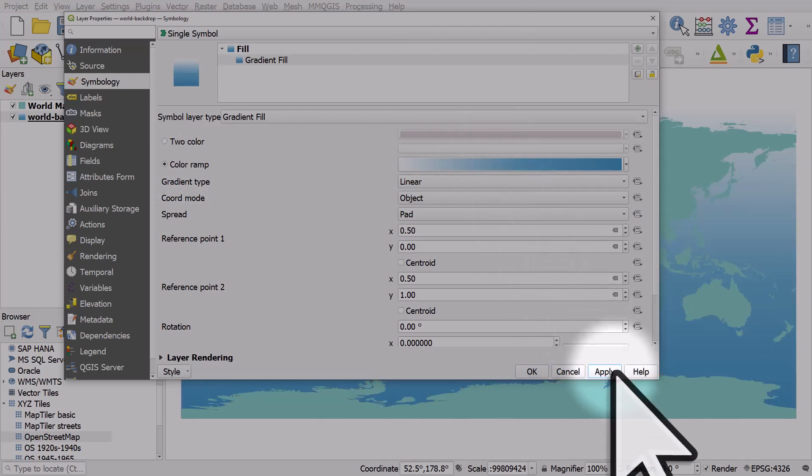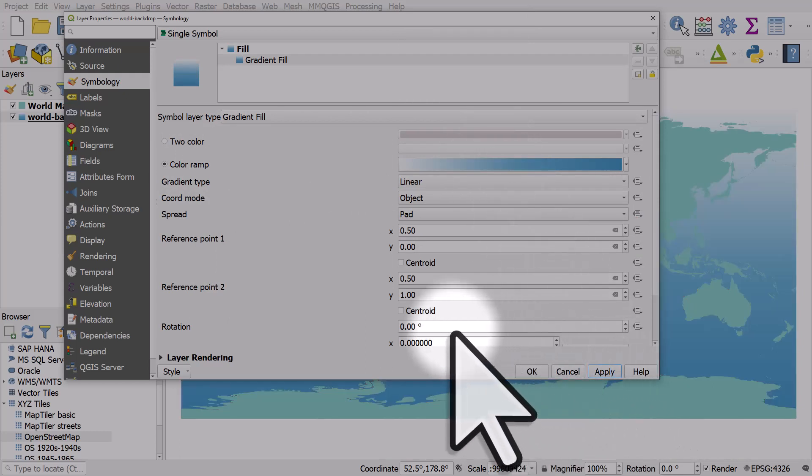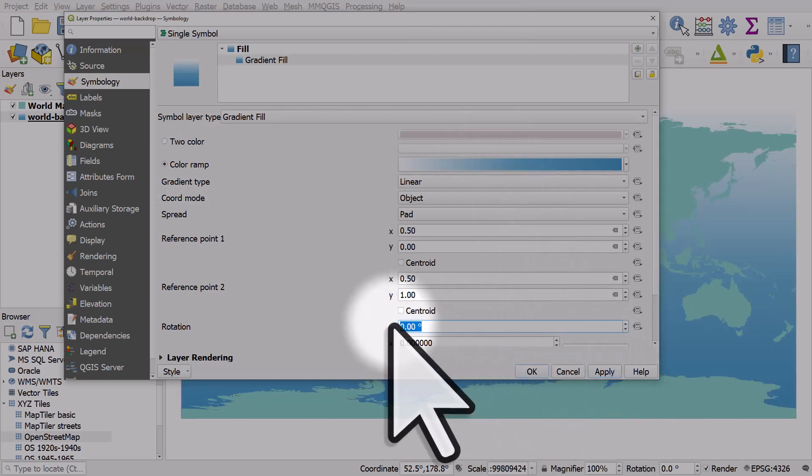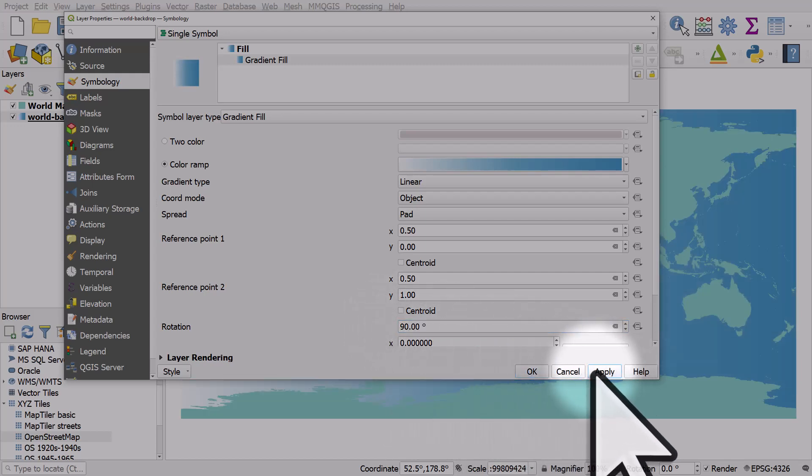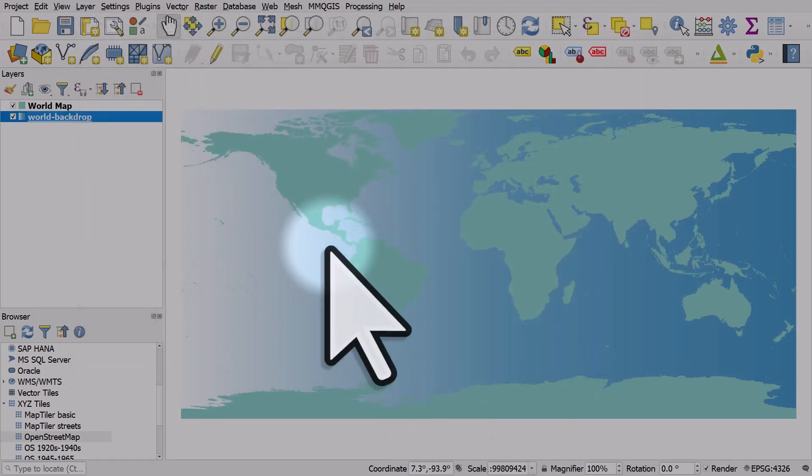Hit apply and I'm going to change this rotation value to 90, so it is horizontal rather than vertical, and I'll click OK.